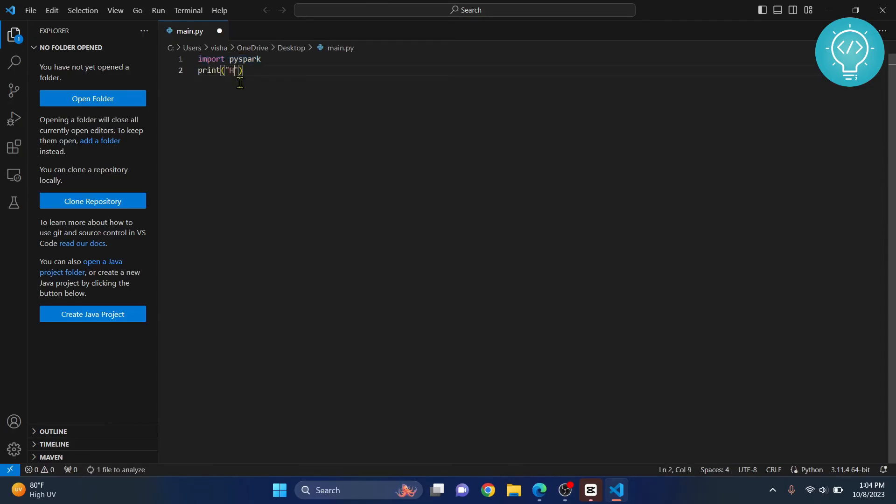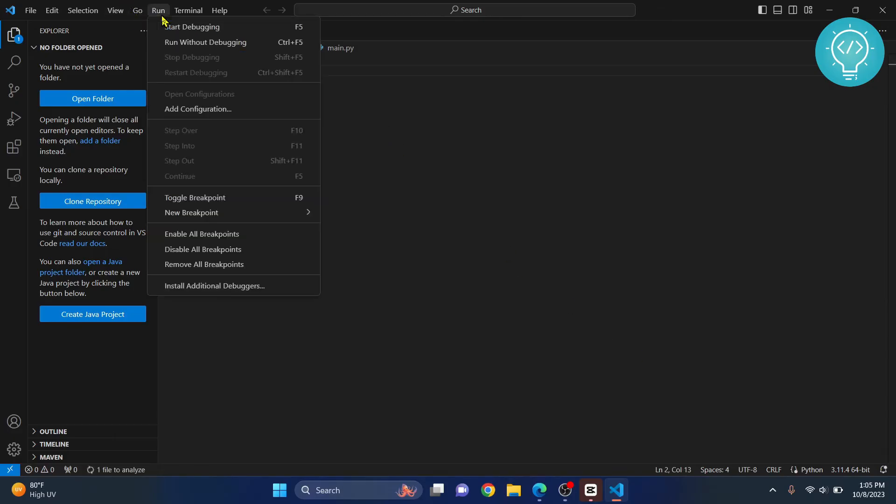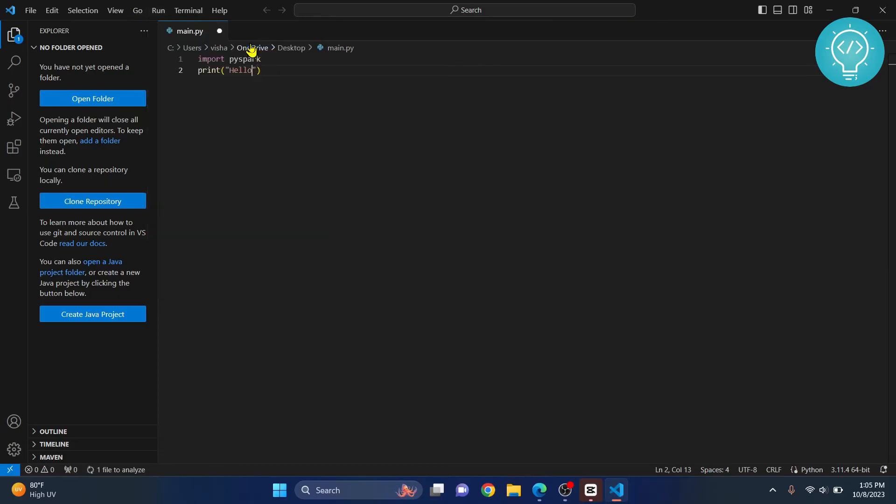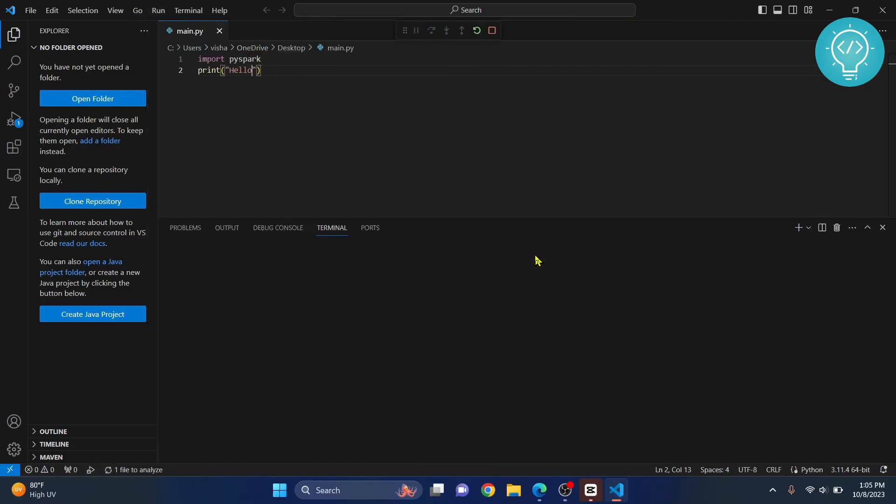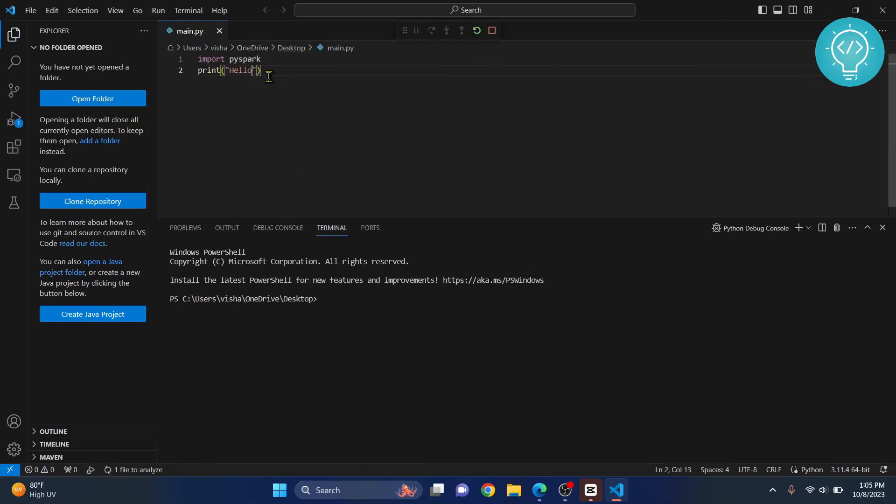just write 'hello' and you can run this using start. Click on run without debugging for now. You might not be able to run this successfully.